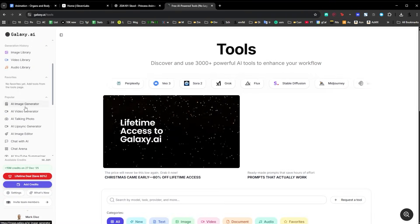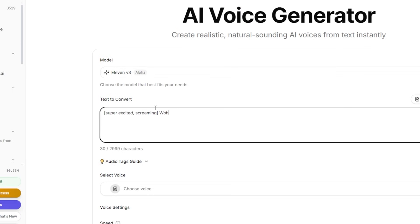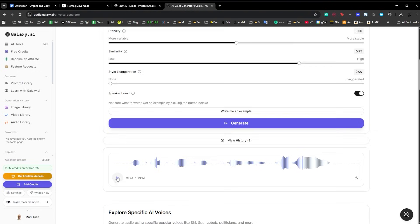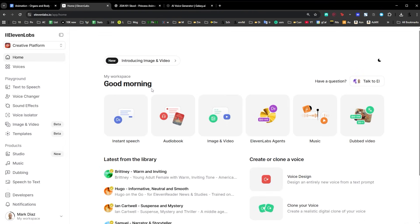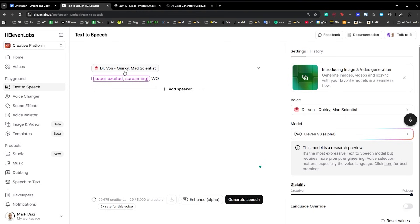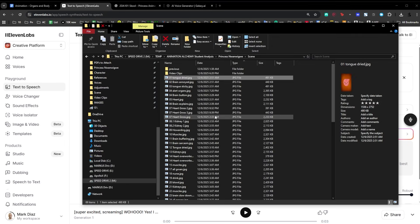For example, if I put 'super excited screaming Woohoo!' in Galaxy, it reads the direction out loud — that's a problem. But in Eleven Labs I go to text to speech, change the prompt to 'super excited screaming,' and the voice actually performs it with genuine excitement. The difference in expressiveness and natural voice acting is very clear. That's why I use Eleven Labs for text to speech.